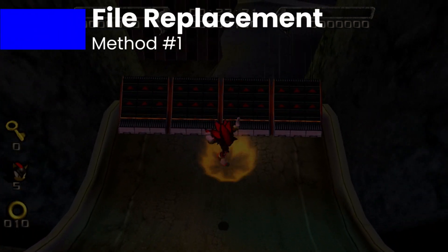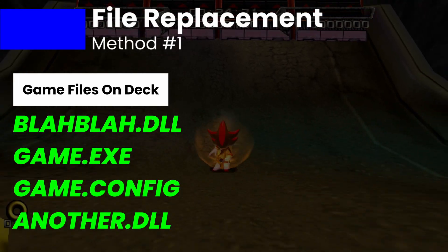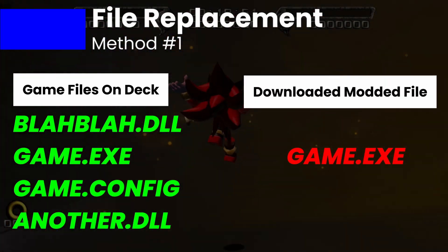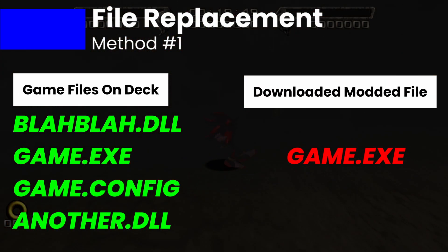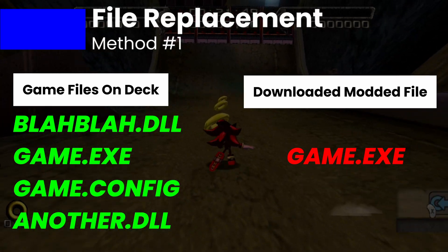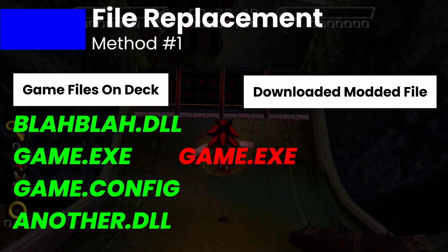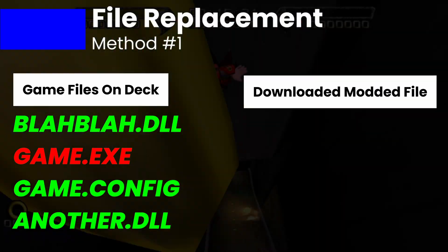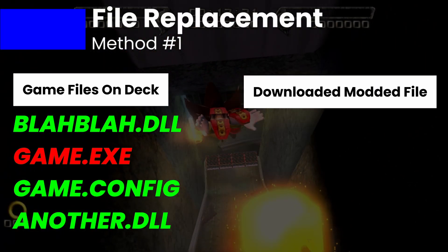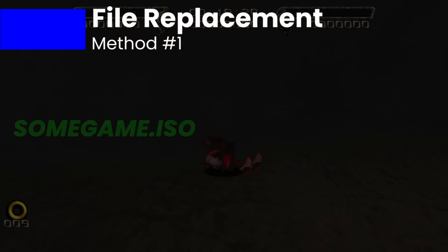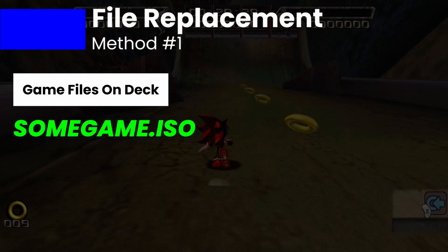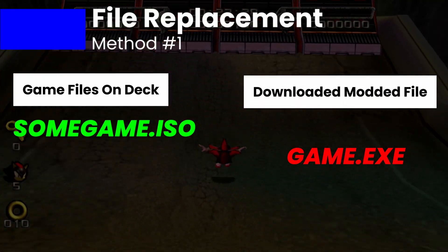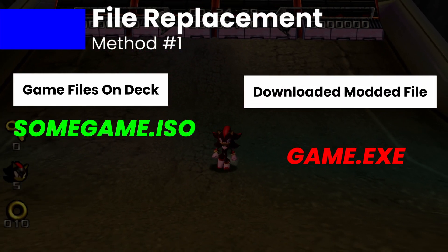File replacement is exactly what it sounds like. Some file — an EXE or a DLL file — is altered by the modders, and you, the end user, are required to replace your existing file with the altered one. This is usually the simplest method, unless your game is a giant, compressed, single-file ISO. That gets nasty.